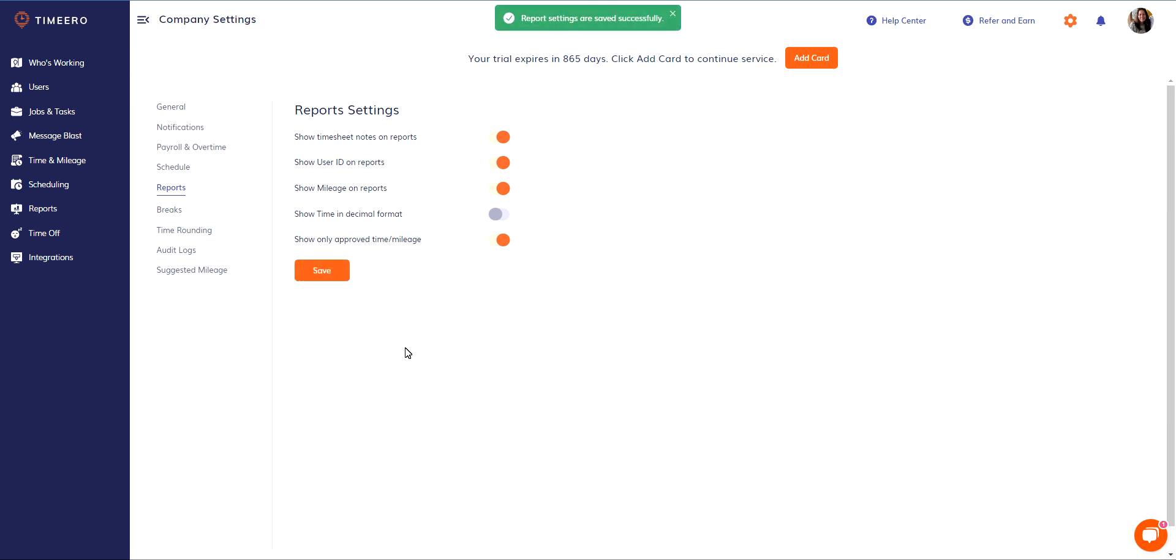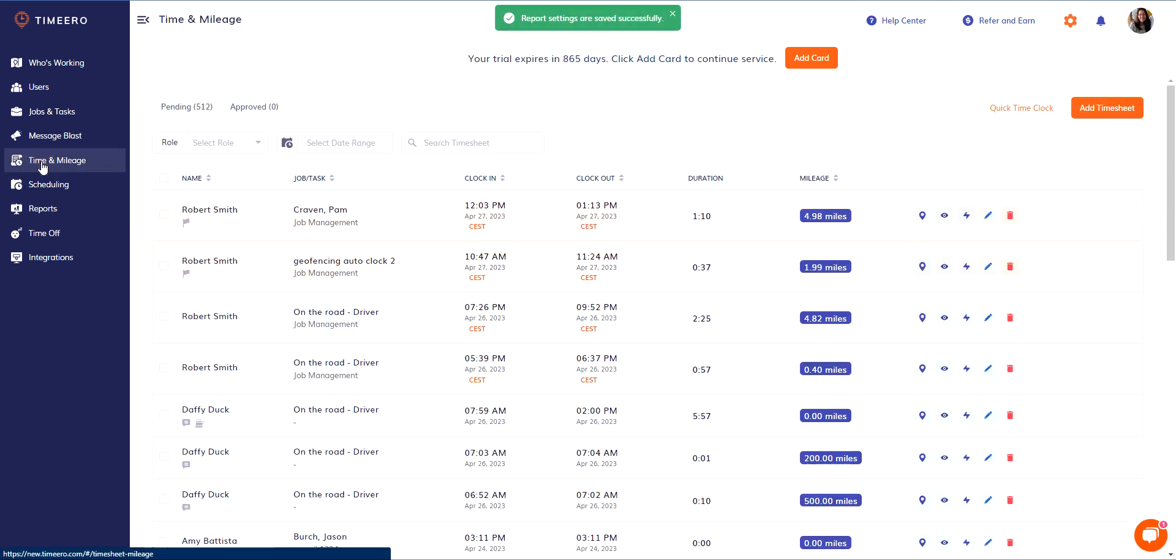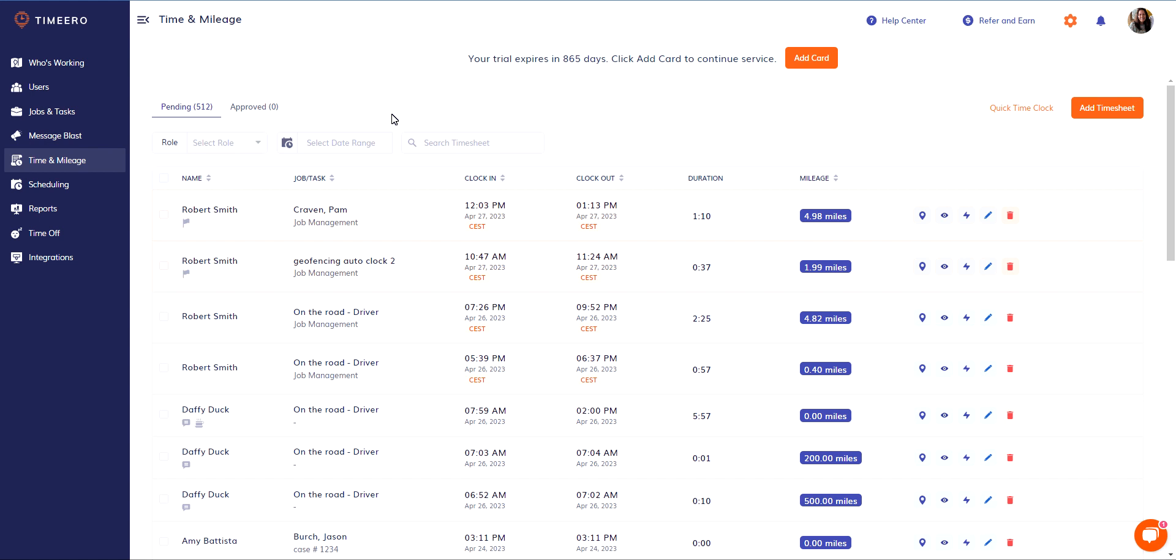Let's go back to our timesheets page. When a timesheet is approved, a few things happen. One, a notification gets sent out to the employee letting them know the timesheet has been approved and who approved it. Two, inside our mobile apps, the timesheets will appear green if they have been approved.